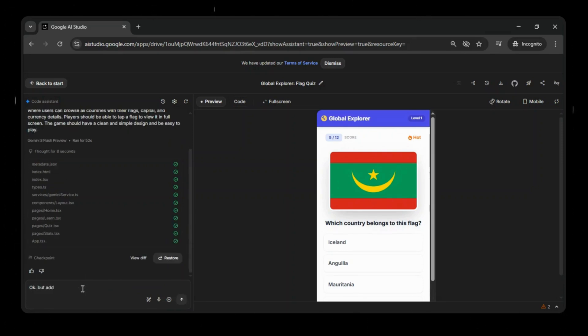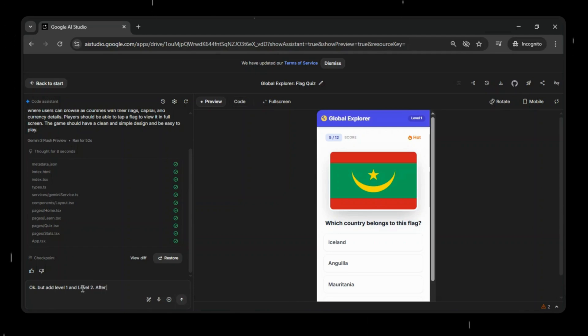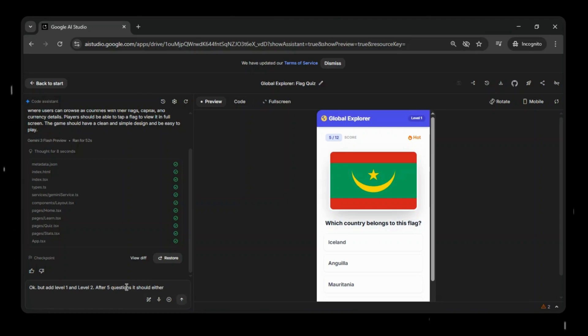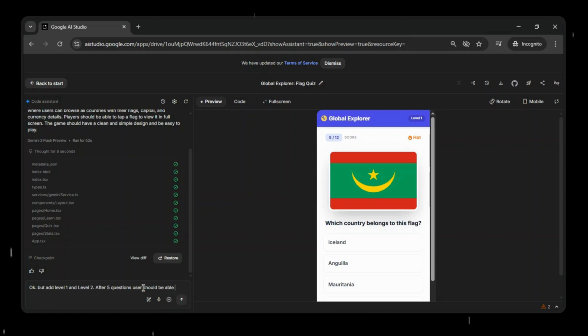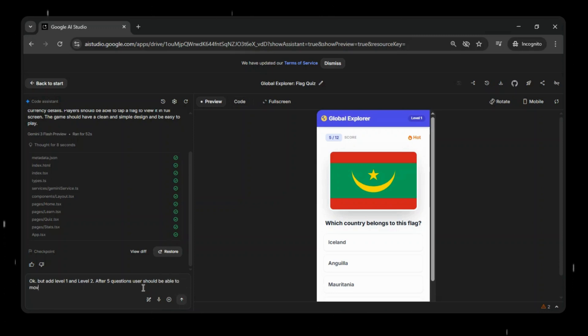Now we'll go back and update the prompt in Google AI Studio. This time, we'll add level 1 and level 2 to the quiz. The idea is that after 5 questions, the user should be able to move on to level 2. Or if they finish all questions in level 1, the results should be displayed. This simple update ensures the quiz has some progression and structure, instead of going on endlessly. Once we make this change, the app will start behaving more like a real game with levels and final results.